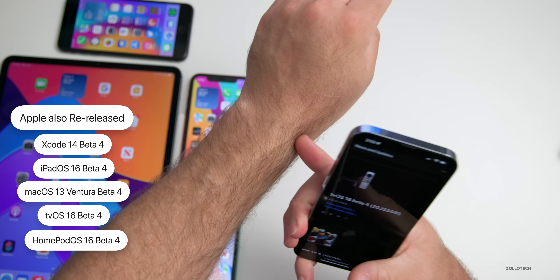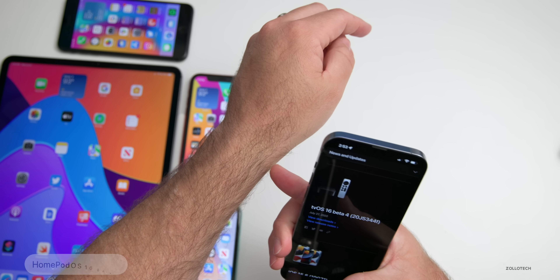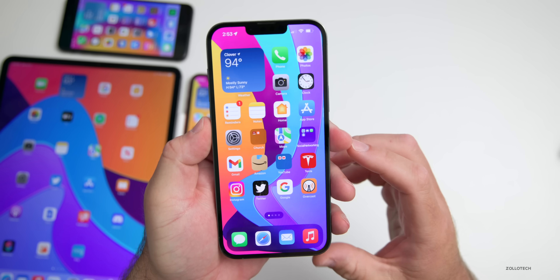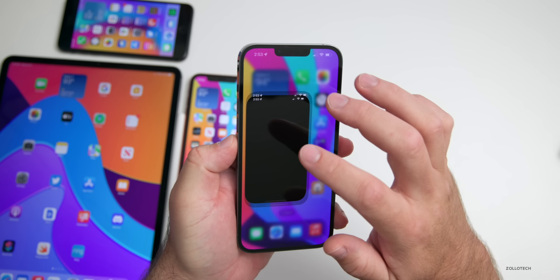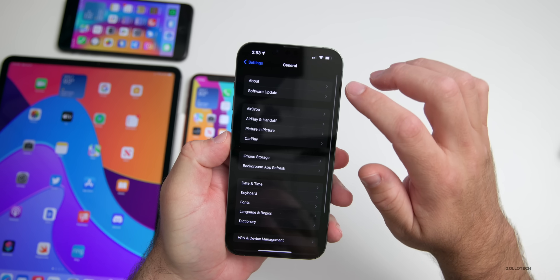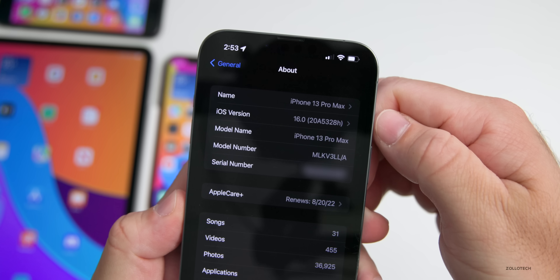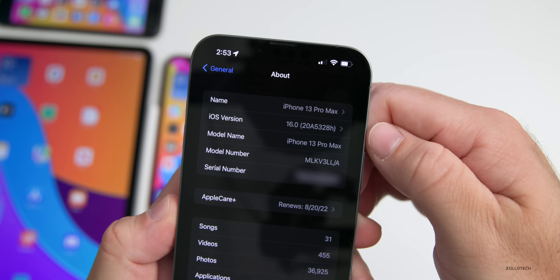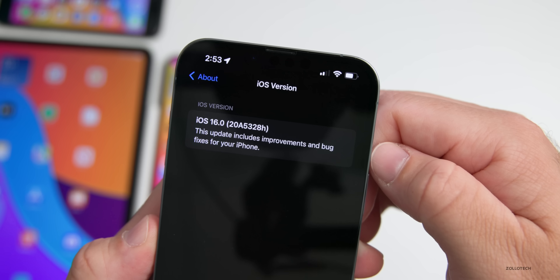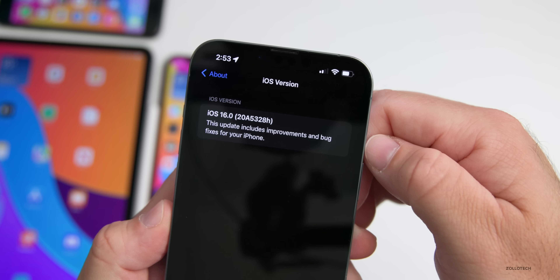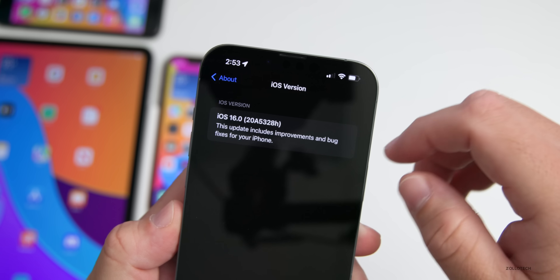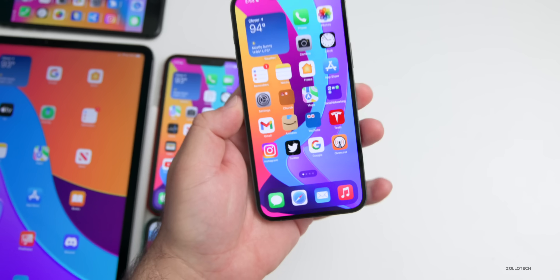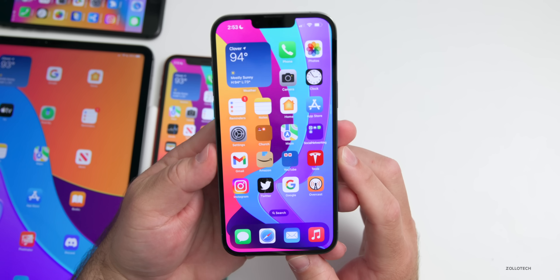They did not release watchOS 9 beta 4 — and that's fitting because I forgot to put on my Apple Watch today. Let's take a look at the build number and talk about what's new. In Settings > General > About, the build number now shows right away, and if you tap on it, it brings up a new screen saying 'This update includes improvements and bug fixes for your iPhone.'